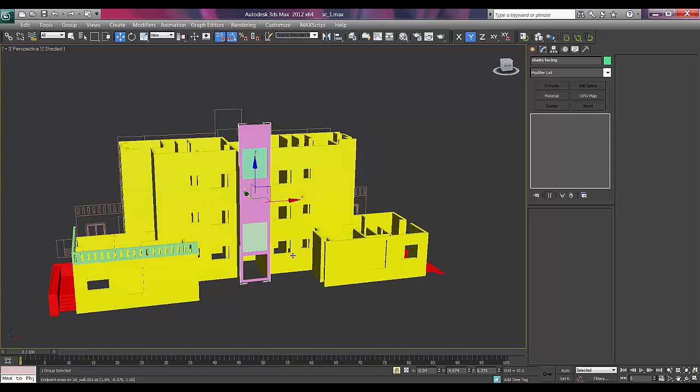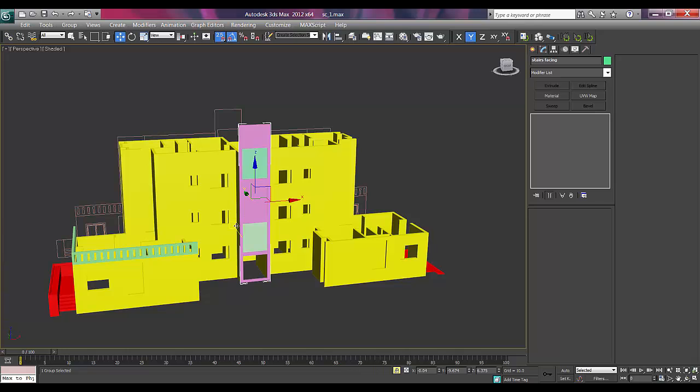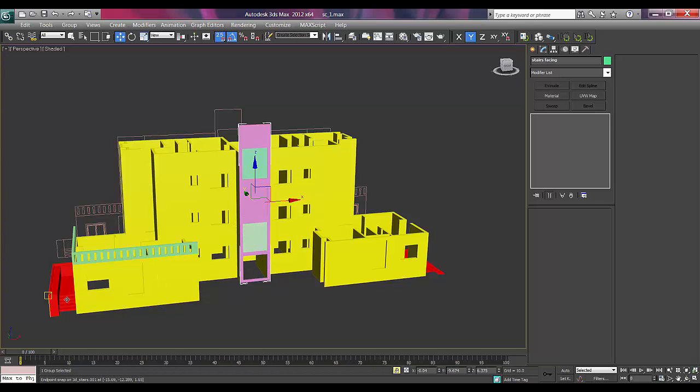And next part we'll do the windows and stairs, everything what is left out and we'll mirror the stairs as well. Thanks for watching my tutorial if you liked my lecture do subscribe my channel that is keyframes online and do let me know what kind of tutorial do you want so I'll make for you thank you.